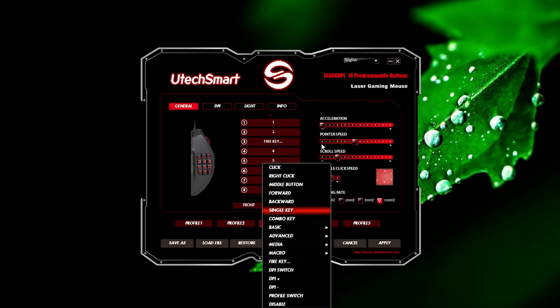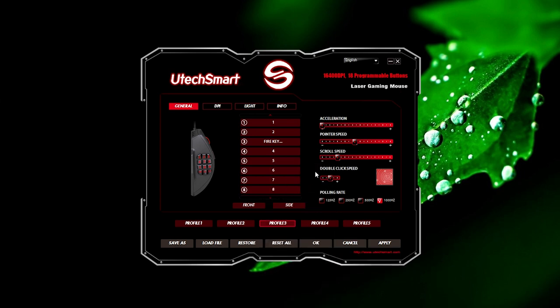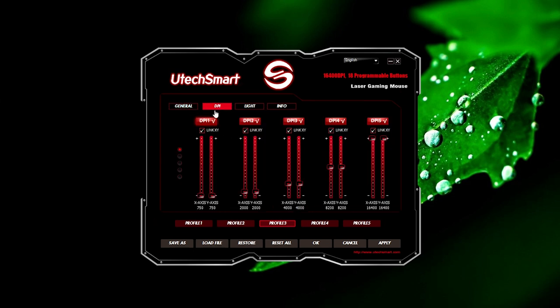And many others that could come in handy. There's the acceleration, pointer speed, scroll speed, double clicking speed, and the polling rate options for your preference, with 5 profiles that are not stored on the mouse unfortunately, which is disappointing for the price.